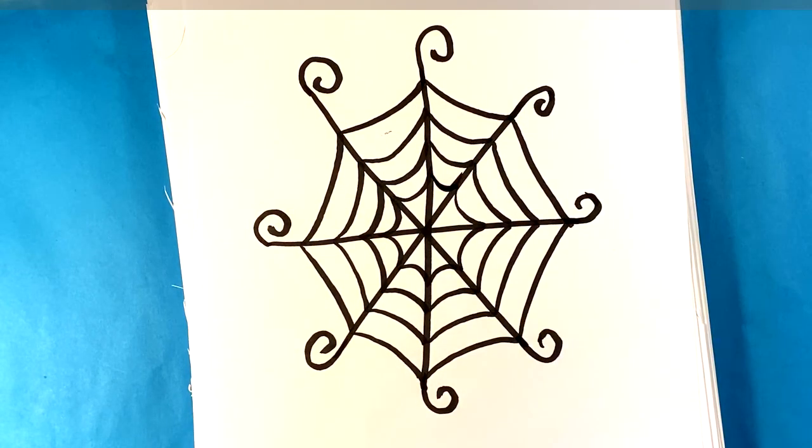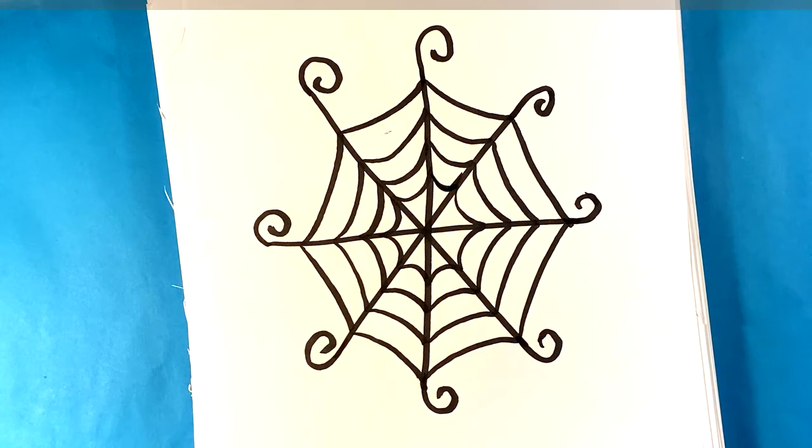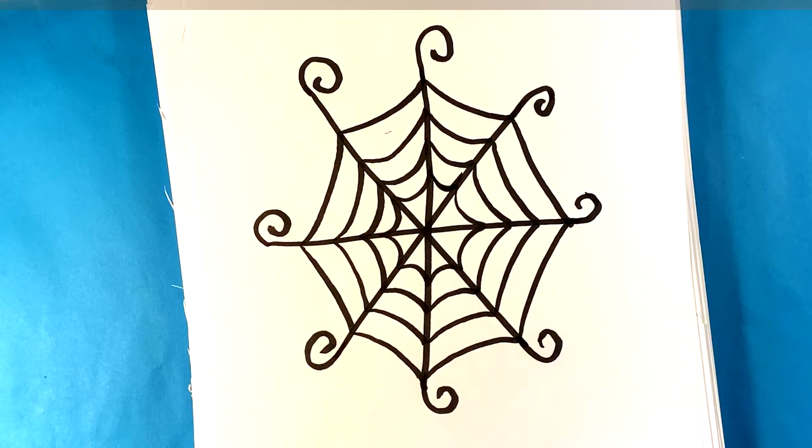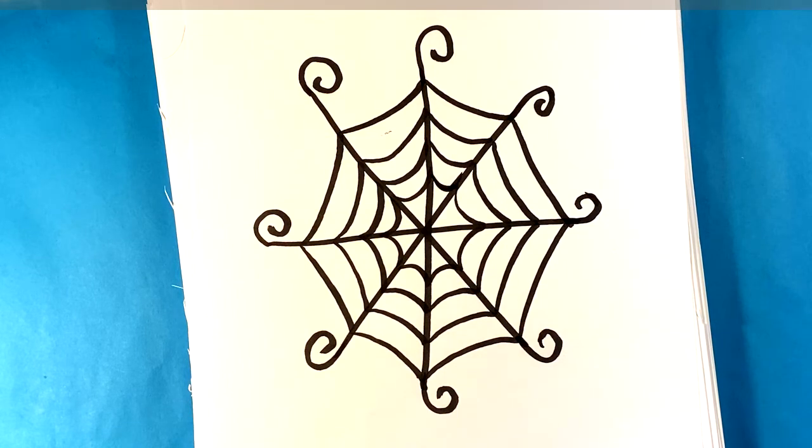And that is it. That is a very simple spider web. There's not a whole lot to it - it's just a simple pattern. All we're really doing is drawing patterns and lines. That is it. I hope you had an okay time. I will see you in the very next video and I'll talk to you soon.